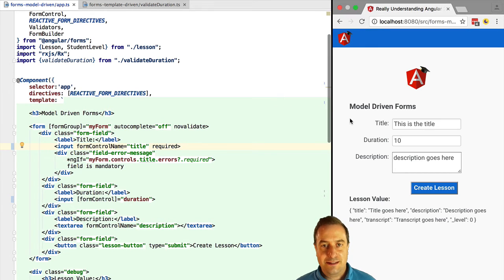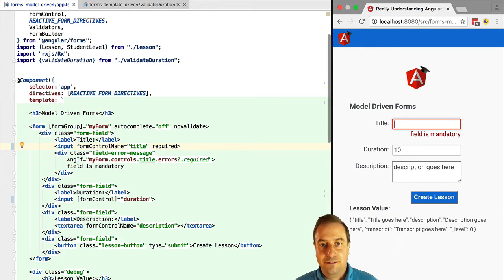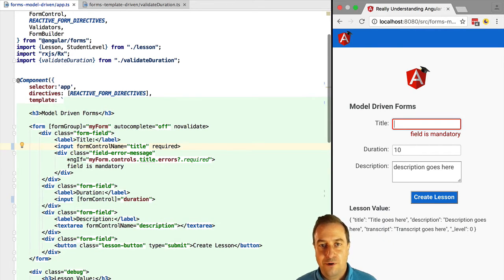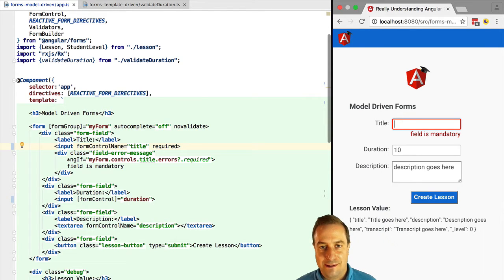Let's give it a try. If we clear the title mandatory field we can see that the validation is triggered so this proves that we can use both mechanisms of form building together.